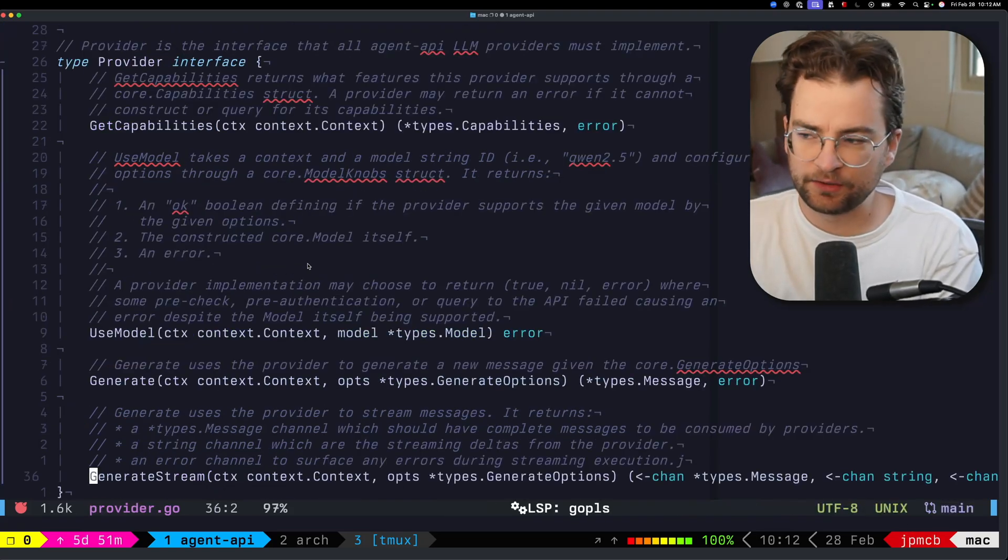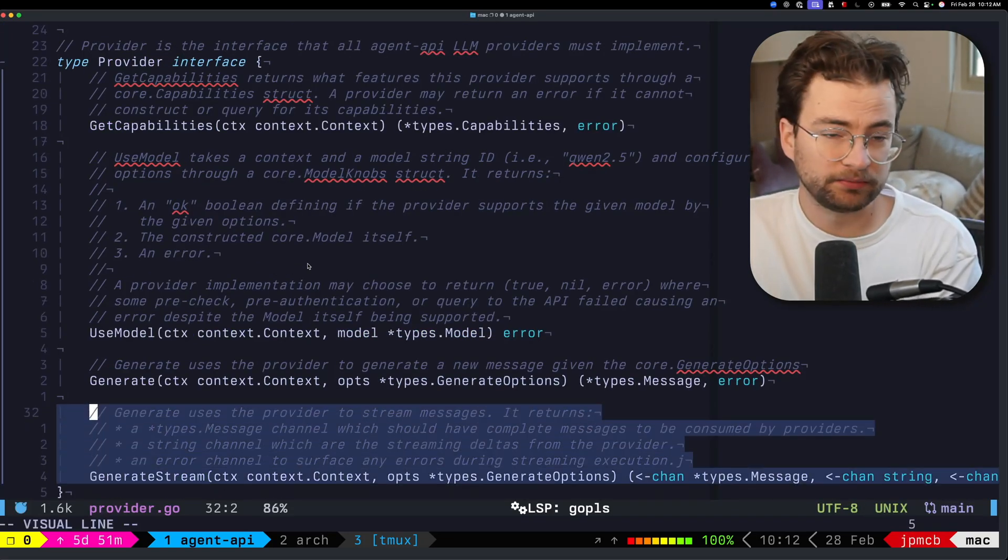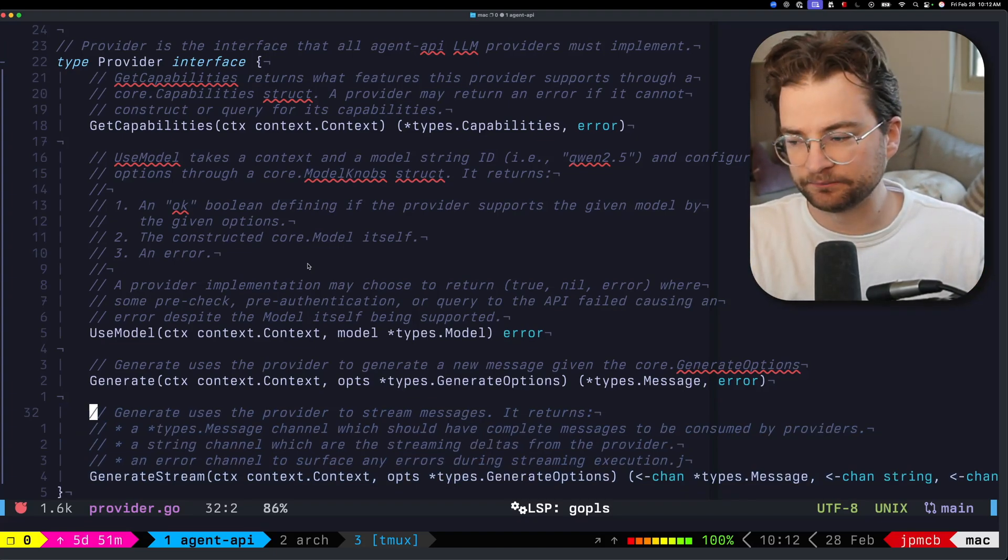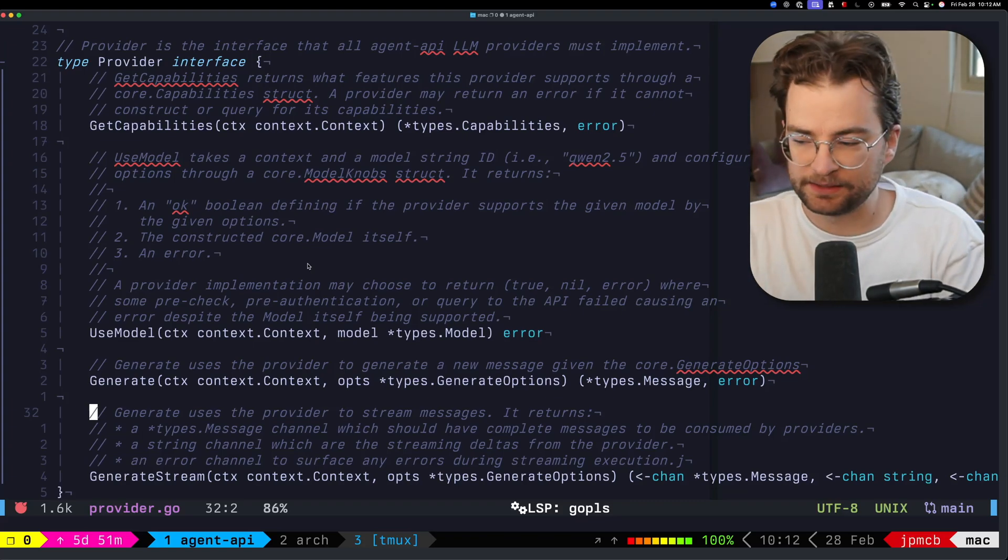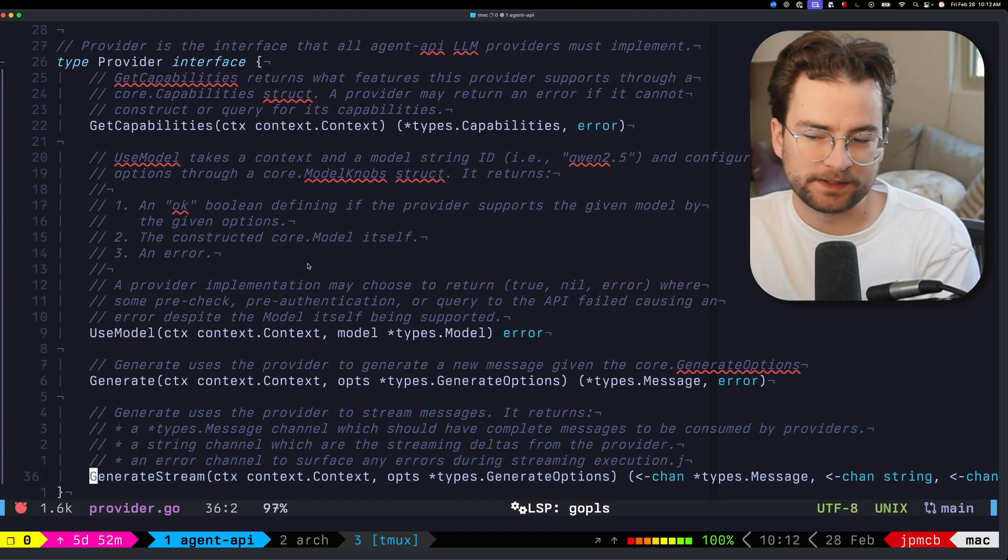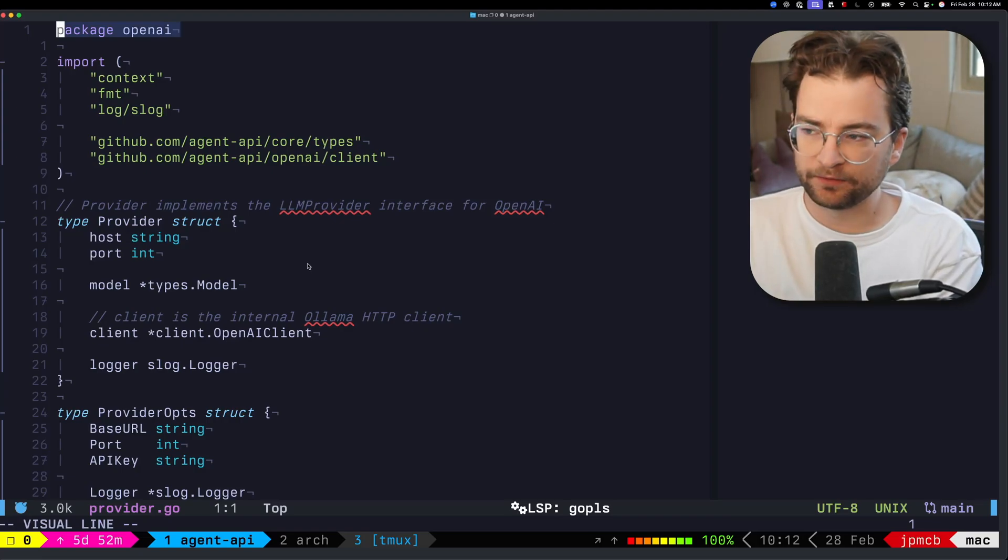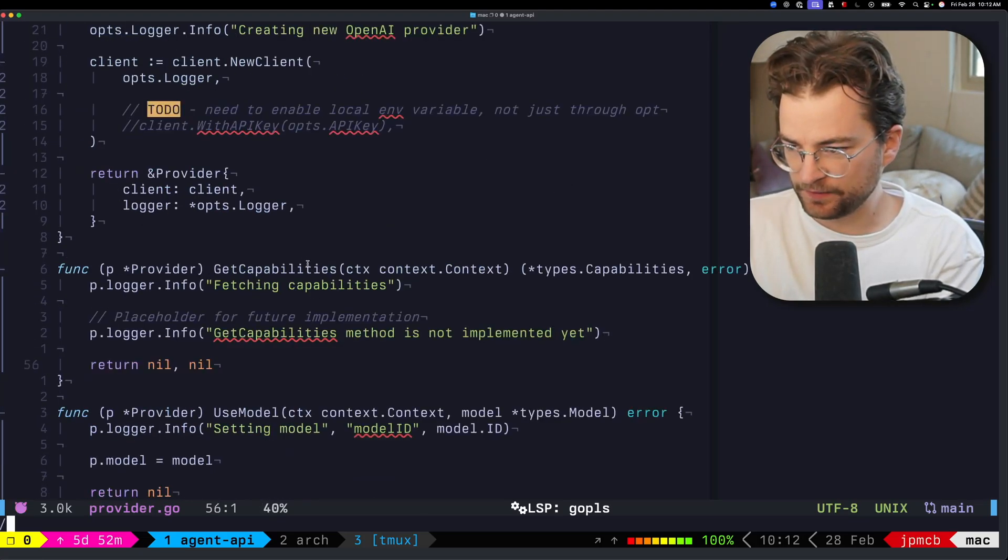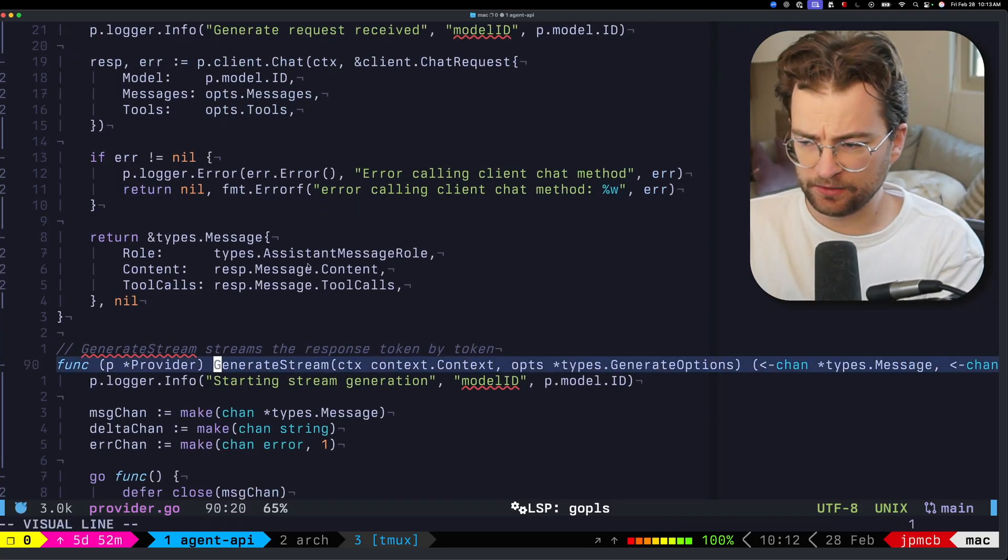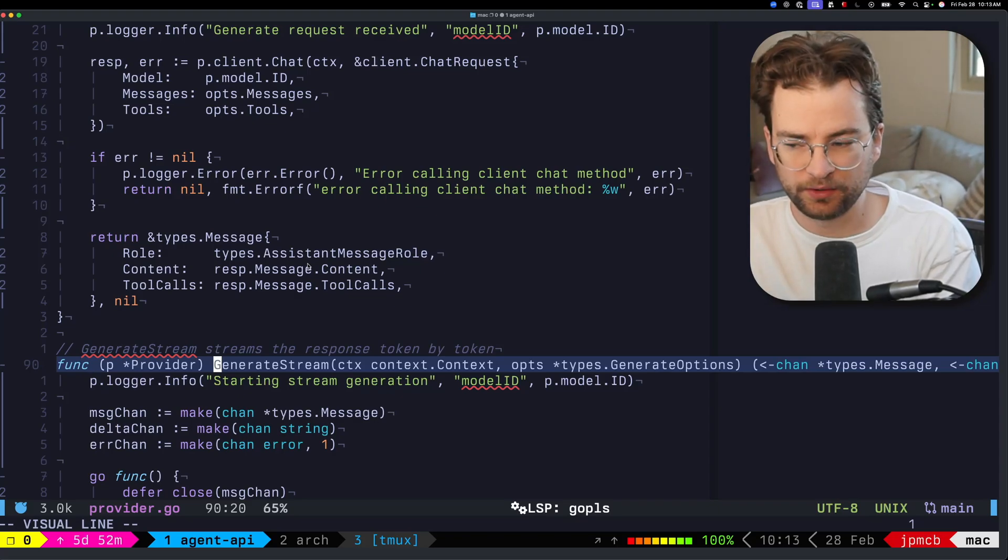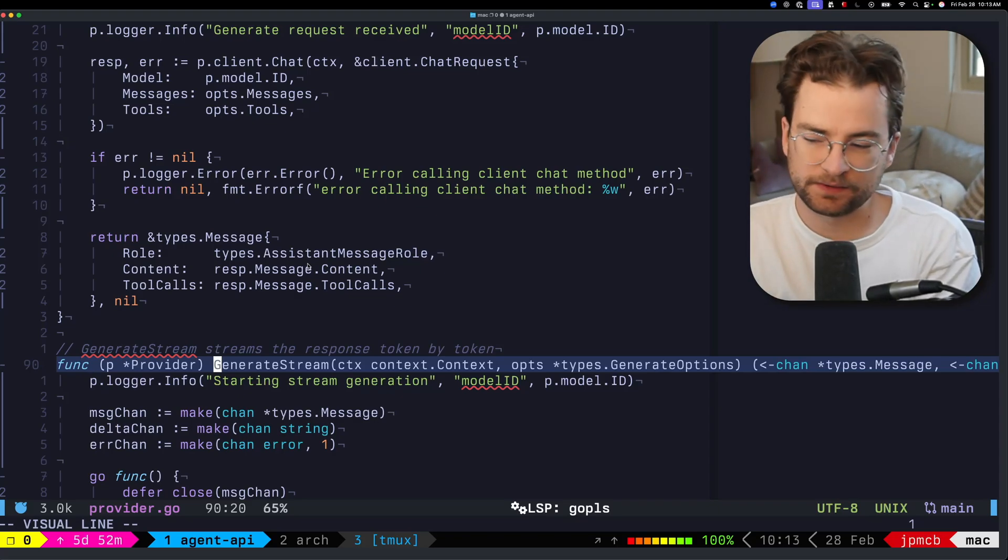Then we call the agent provider dot generate stream. If I push into that, we'll notice that's just part of the provider interface. That's that flat provider interface that all these other LLM foundational companies or APIs could implement. Generate stream, specifically for our example here, was implemented in the OpenAI provider. Pushing into the OpenAI provider, we can go way down here to generate stream.